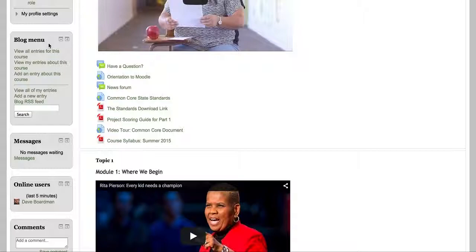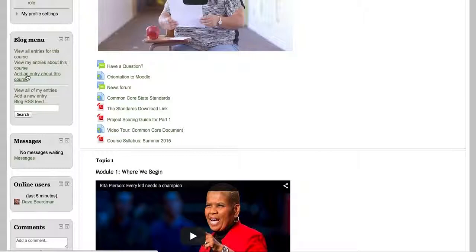There's a blog menu, and you may use this blog sometimes. We probably will use some other things as well. But if you go to post a blog entry, just simply add an entry about this course, and we can see it within the course itself.